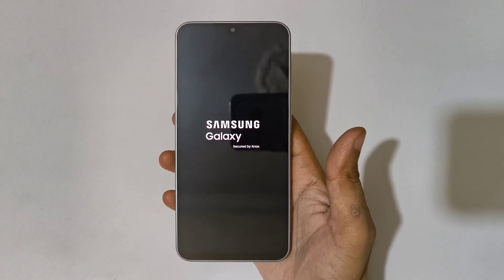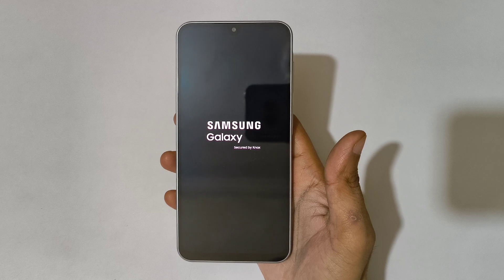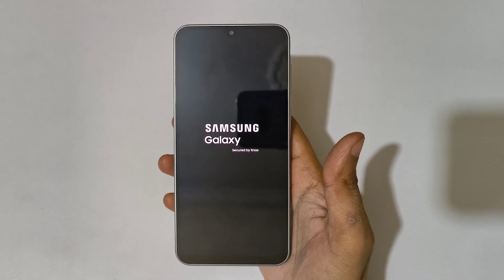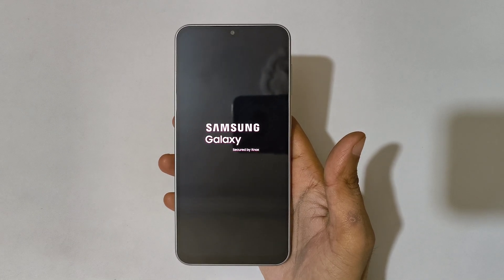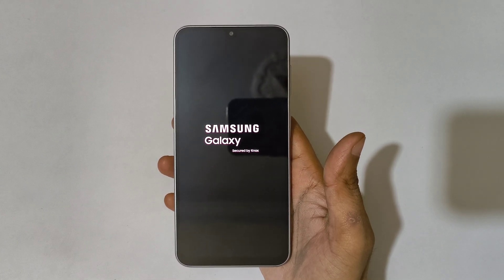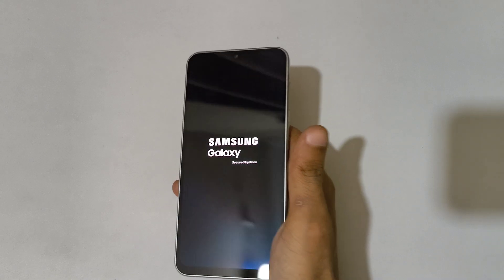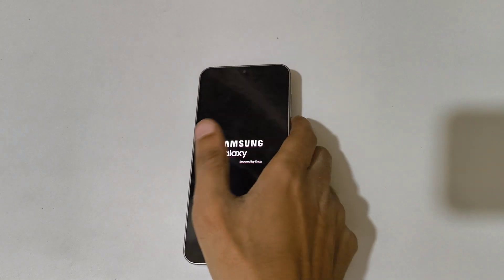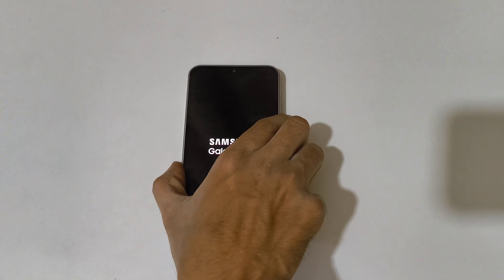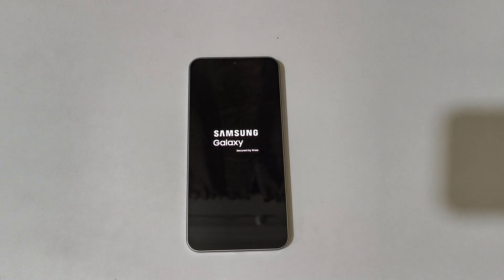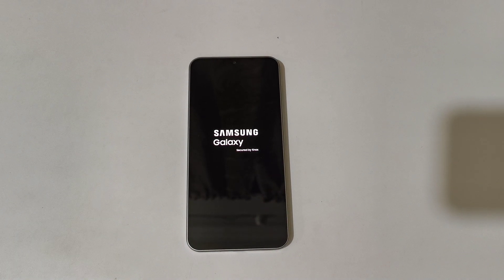So guys, this is the method to hard reset the Samsung Galaxy A17 5G smartphone easily. Thanks for watching. If you have any queries, let me know in the comment section below. Please like, share, subscribe, and click on the bell icon for the latest updates.